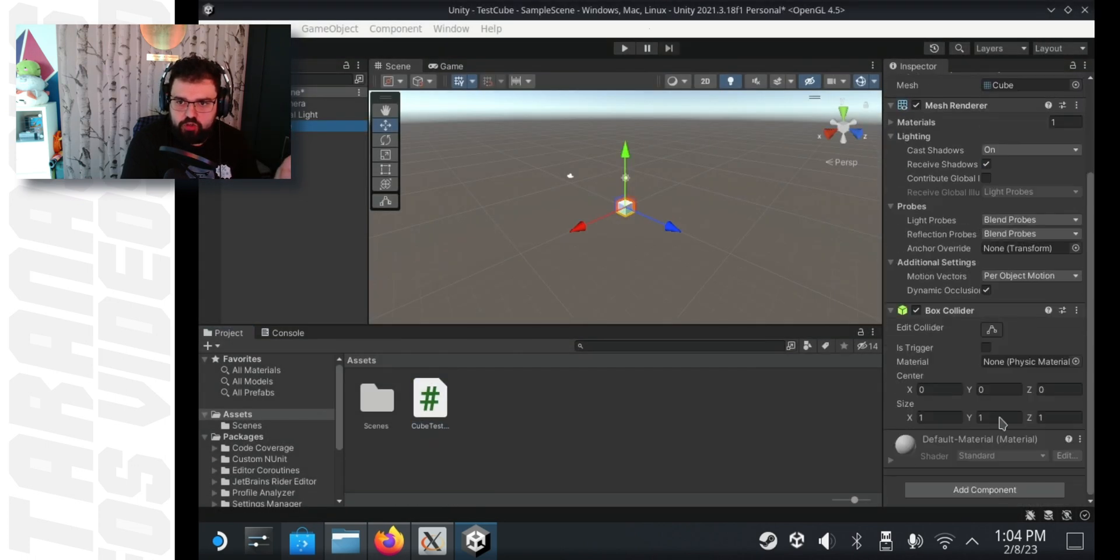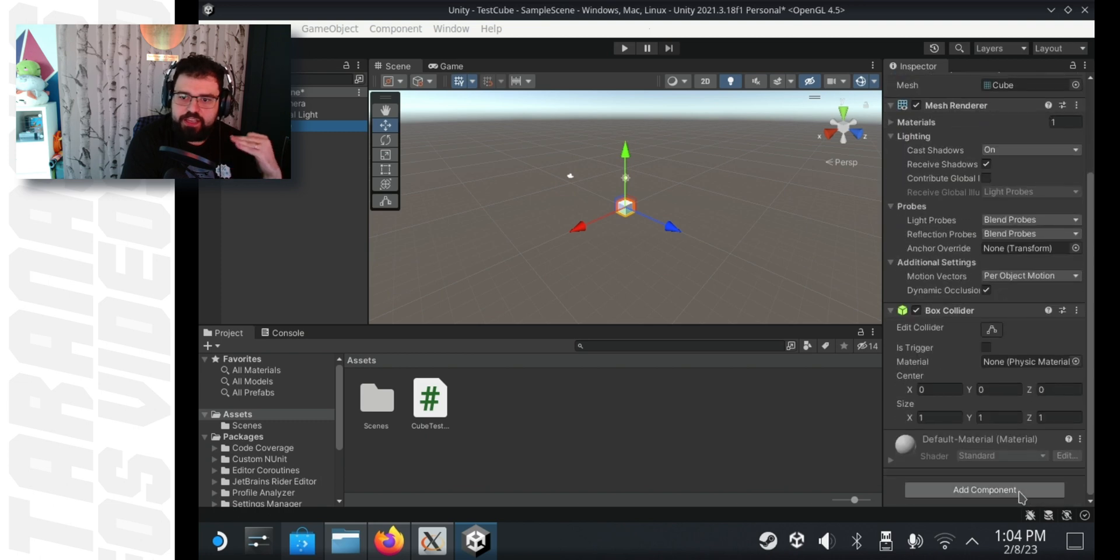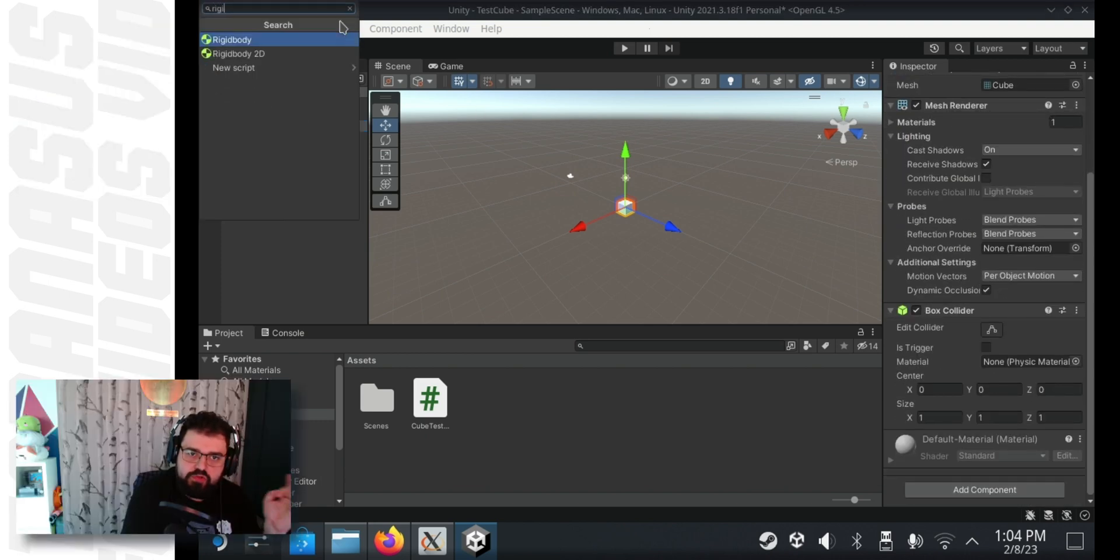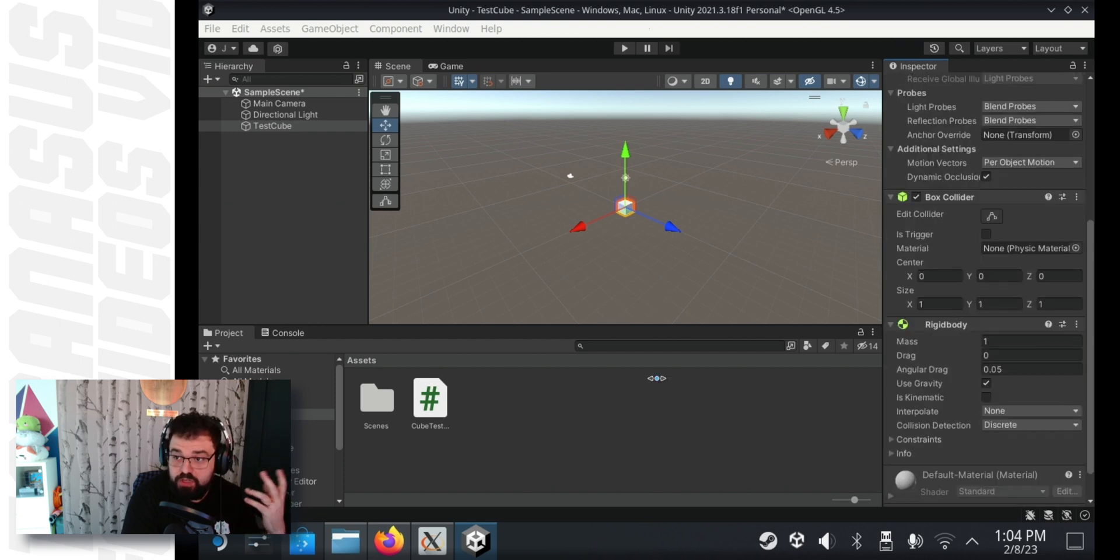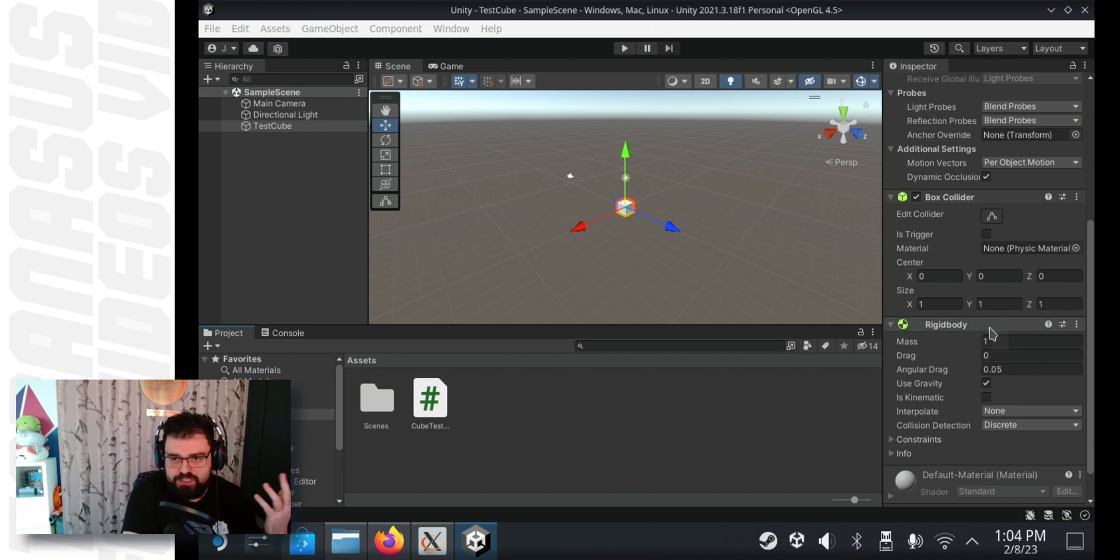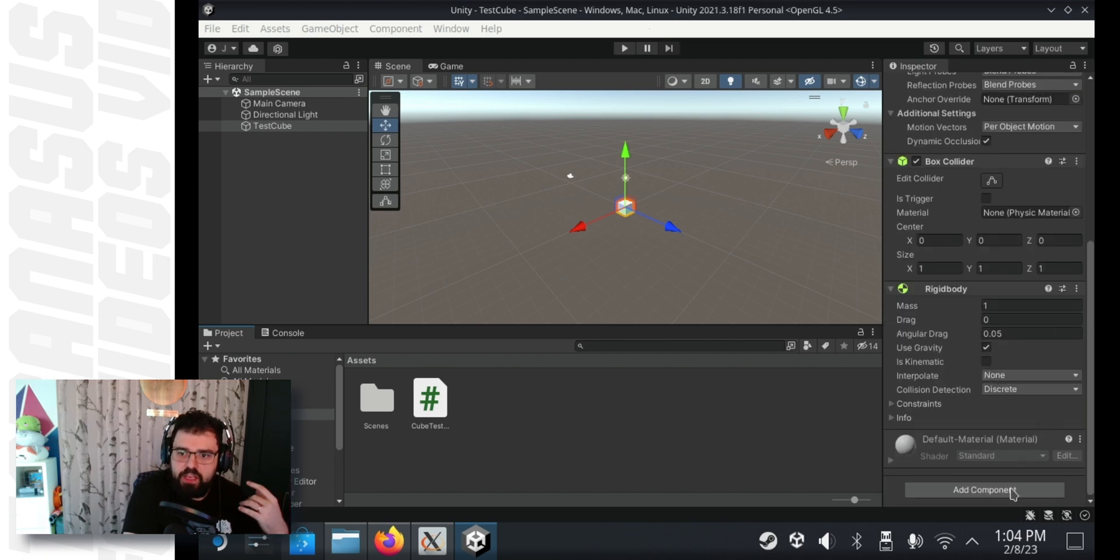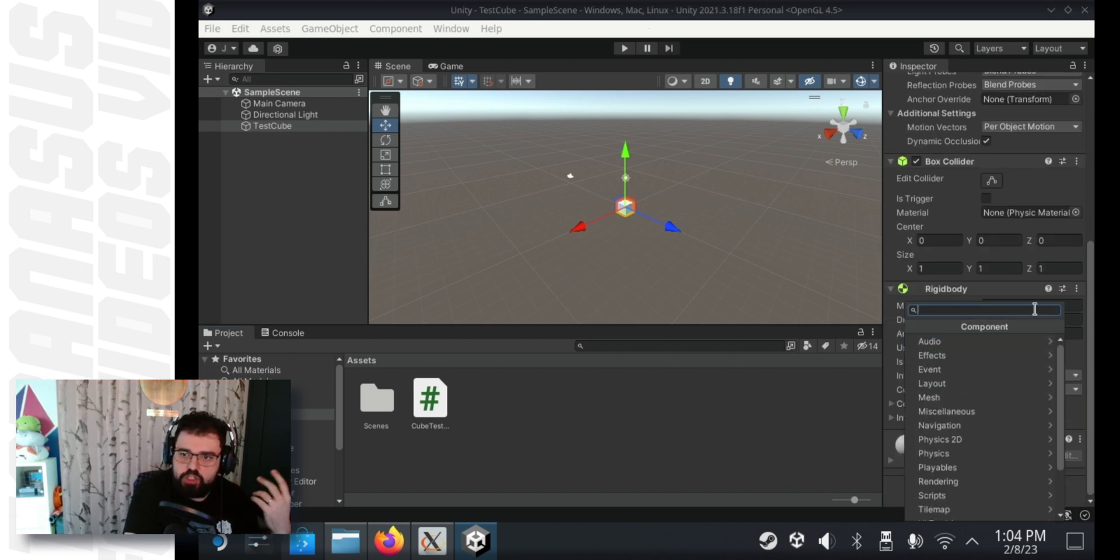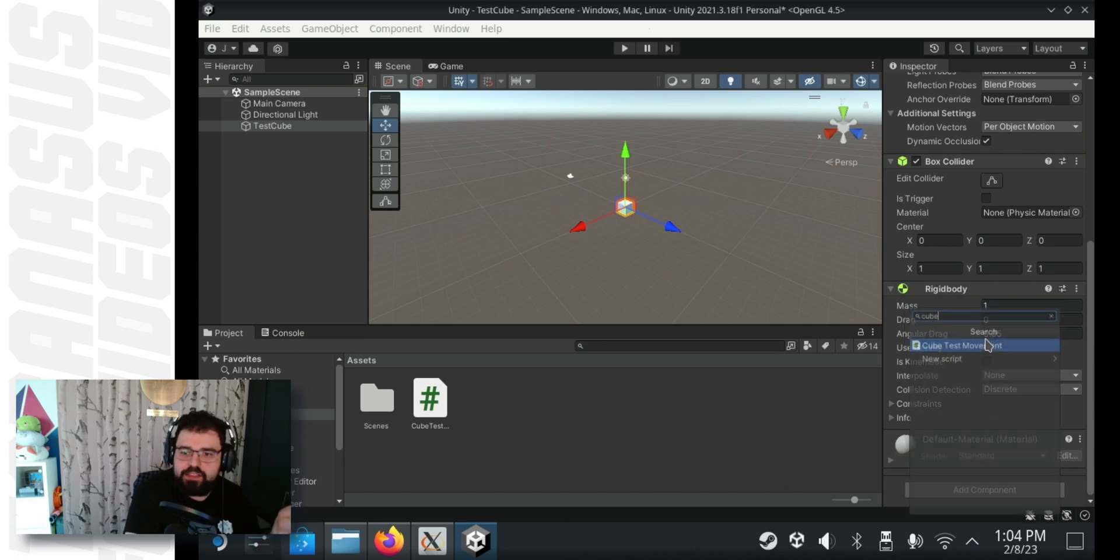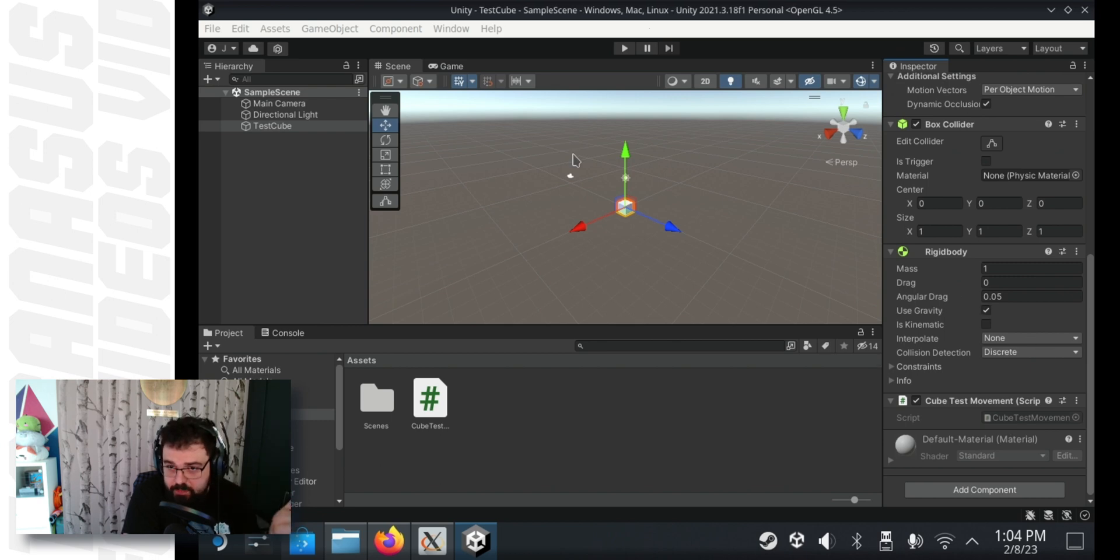Select your cube and on the right hand side click add component and type in rigid body. Hit enter and a rigid body will be added to the cube. This is basically to show that gravity works within the game engine. This is how we test it. And then click add component again, type in cube test and add the C sharp script we created before. It currently does nothing, but it will in the future.